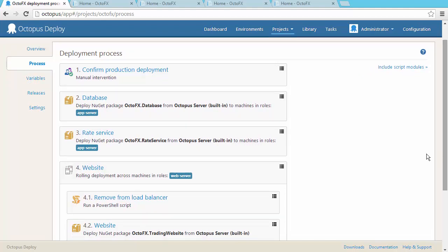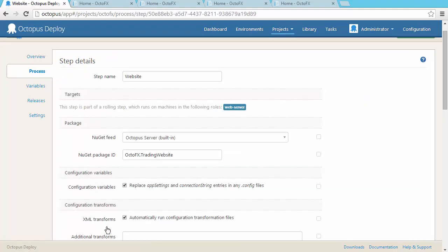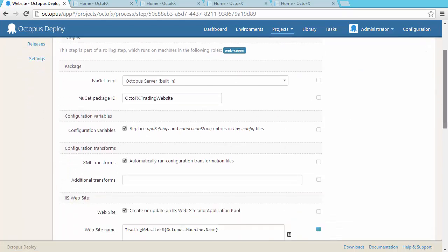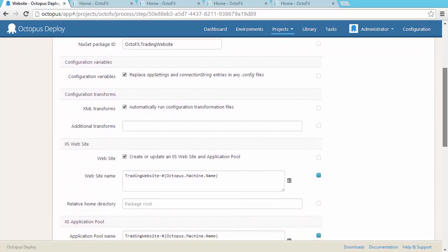When we look at a package step, there are a number of built-in features that are useful for .NET deployments. Octopus can automatically update configuration files, and even create IIS websites and application pools.